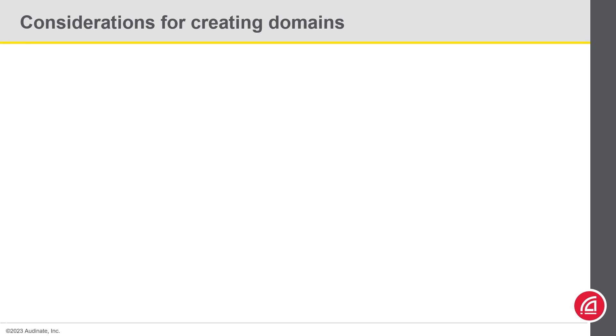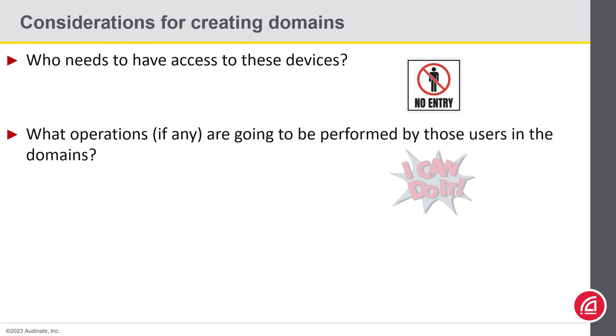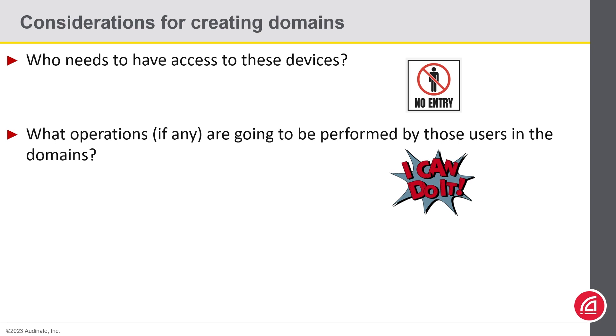Another consideration is who needs access to these devices? Am I giving my users the ability to unenroll and enroll devices from domains themselves? Can they change clocking, other device settings, and subscriptions?